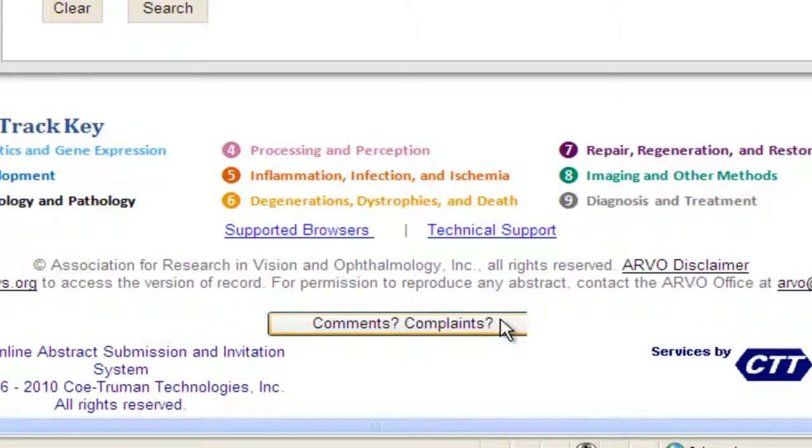Coming next: Part 6, how to print, download, and share your itinerary.